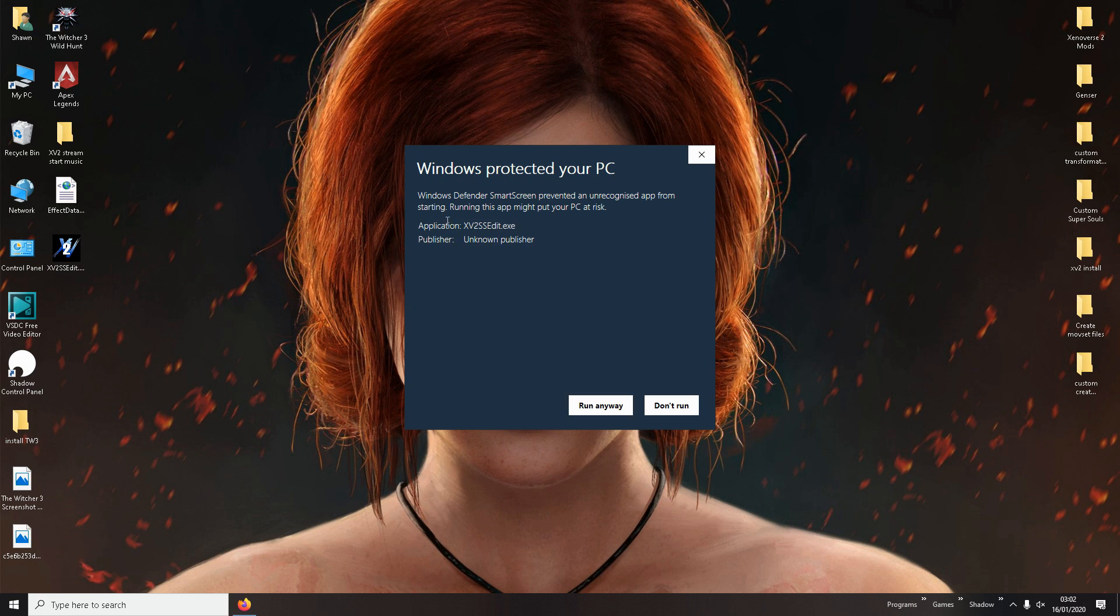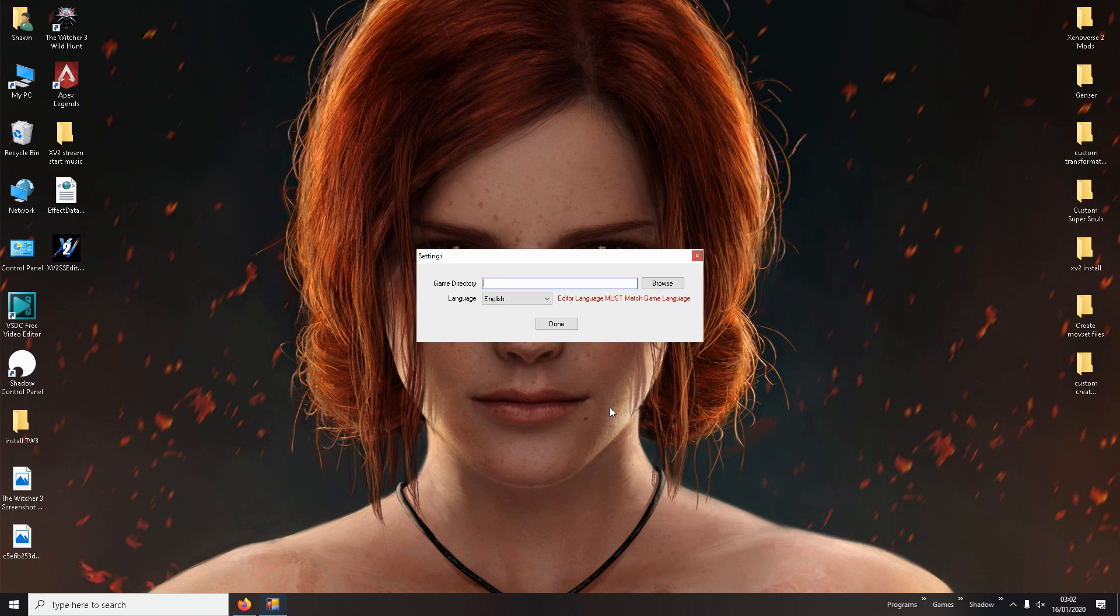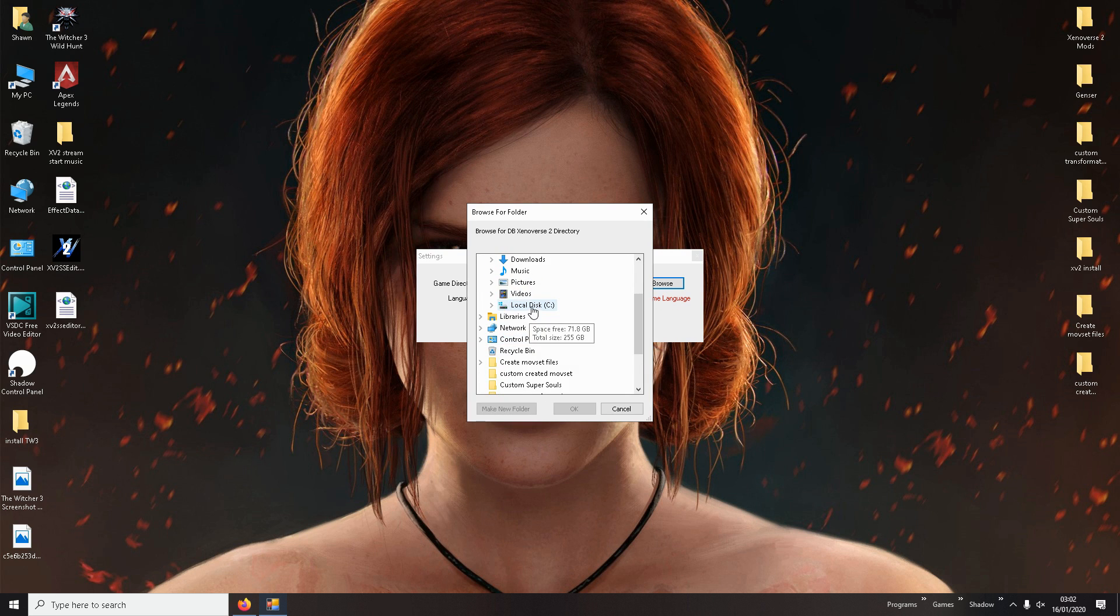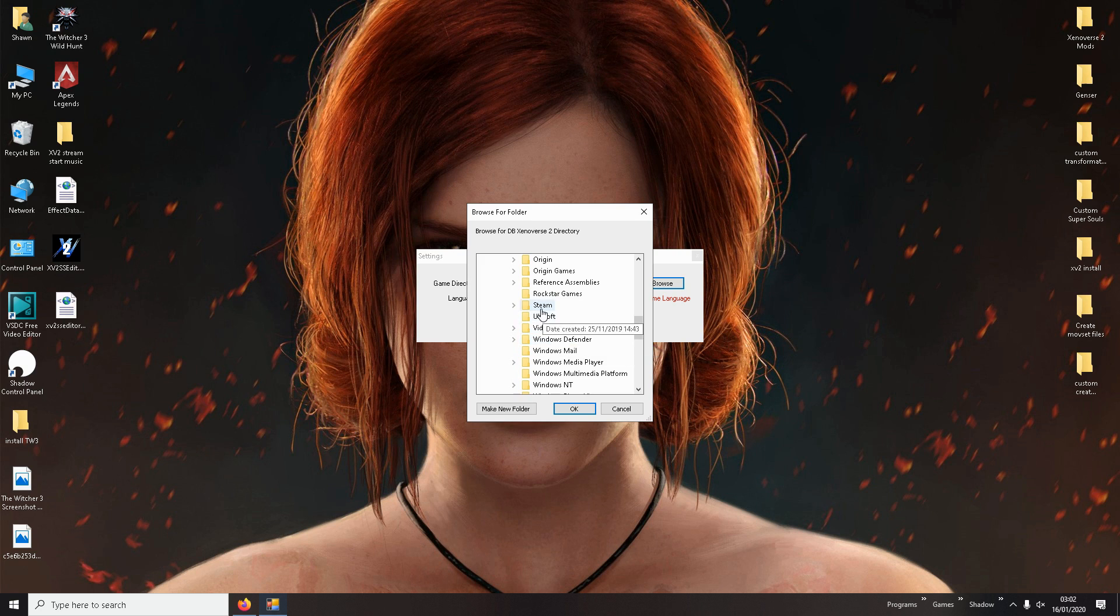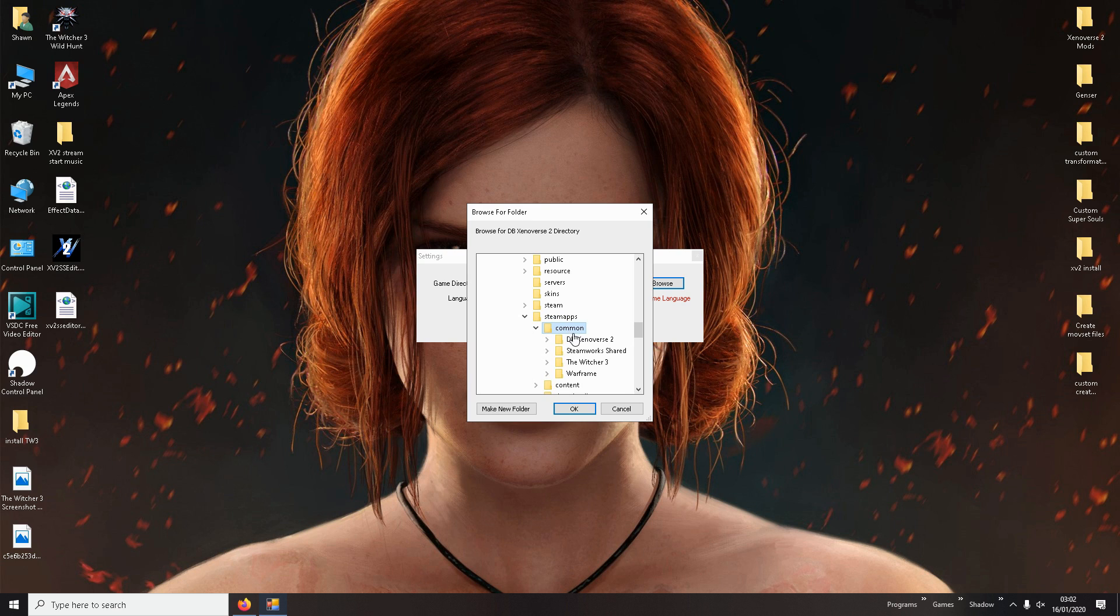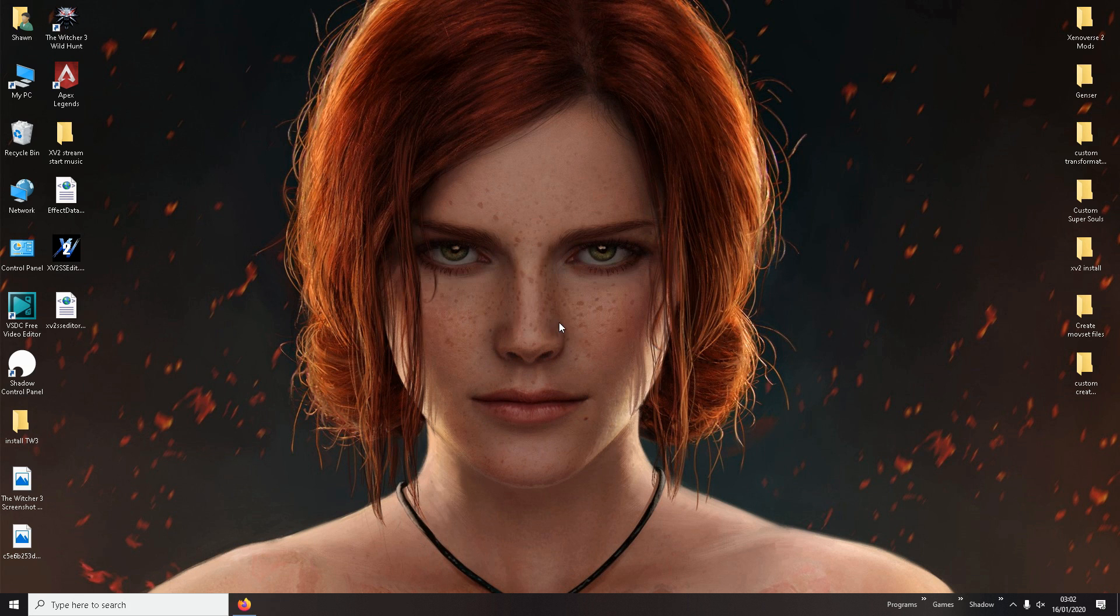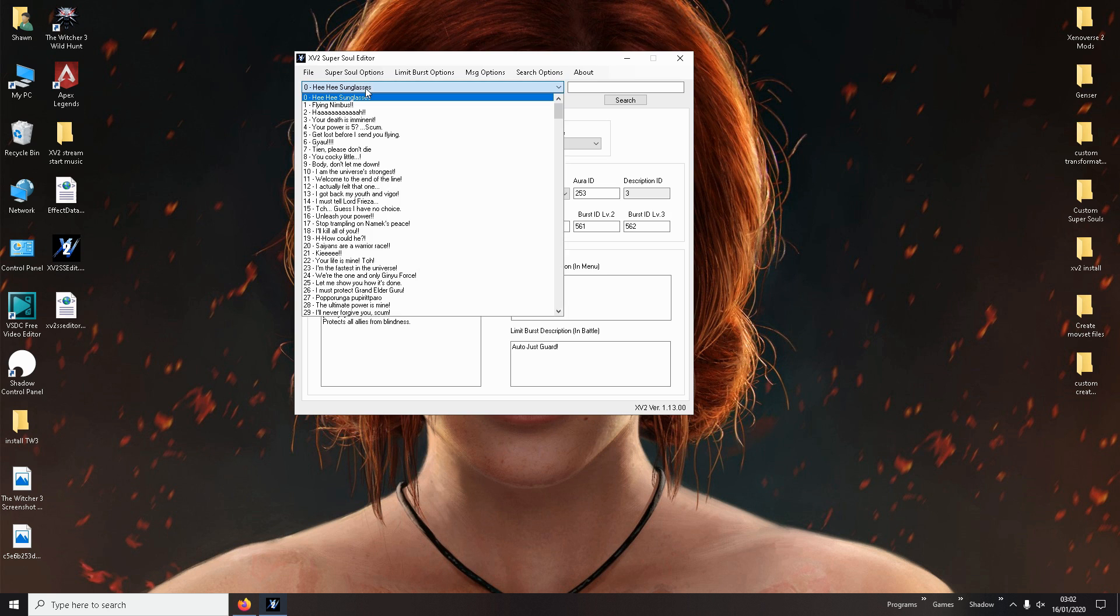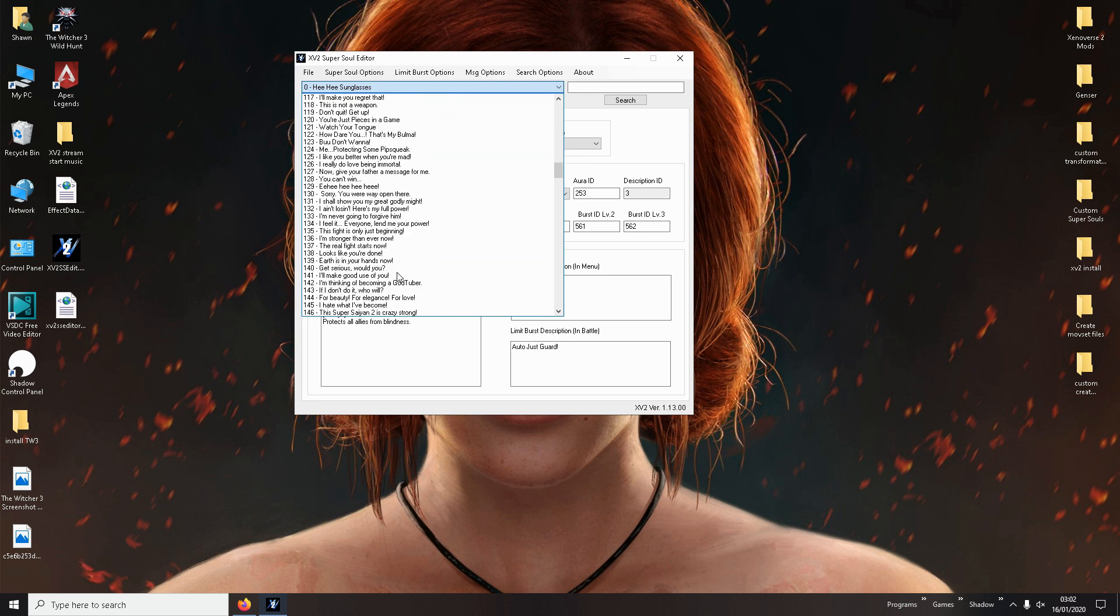You open it. It's going to ask that because Windows doesn't recognize the exe. It's all fine. Don't worry about it. It's no viruses or anything. Then it's going to ask for your game directory. So all you need to do is find your game directory. If you've got it in Steam, it will be like this. Steam Maps, Common, and you'll see Xenoverse 2. Done. And you'll know it works because they'll bring up one of the Super Souls within the game. And this is the list of all the Super Souls within the game.